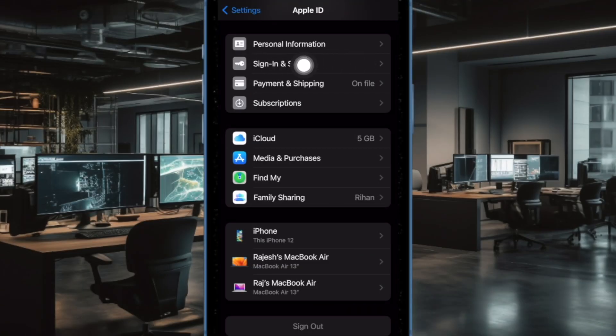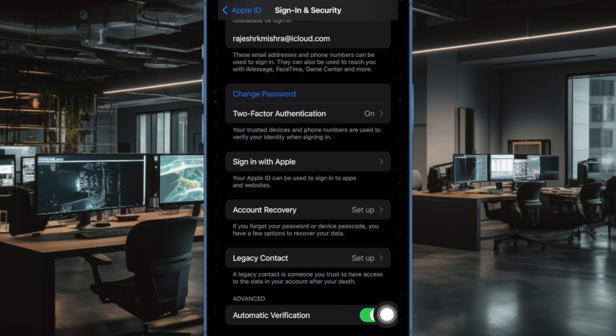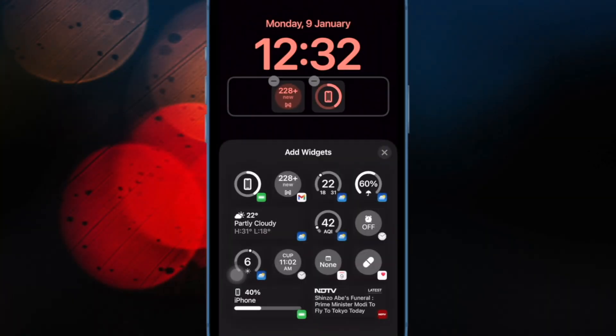Next, tap on Sign In and Security. Then scroll down to the bottom of the screen and turn on the toggle next to Automatic Verification, and that's pretty much it.